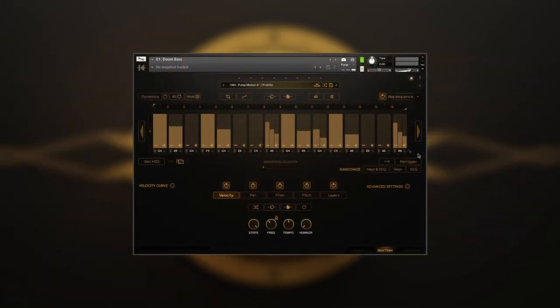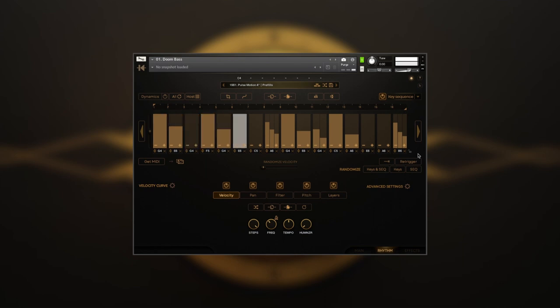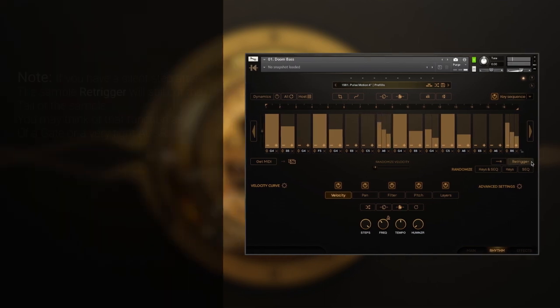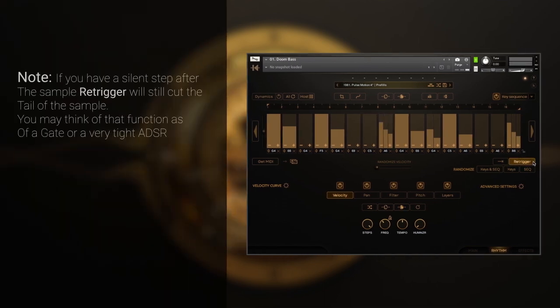When you work with long samples, their tails can layer on top of each other, creating a sonic mess. Re-Trigger will cut the tail of the previous sample at the start of a new sample or step, preventing them from layering on top of each other, and allowing each next sample to sound without any interference.